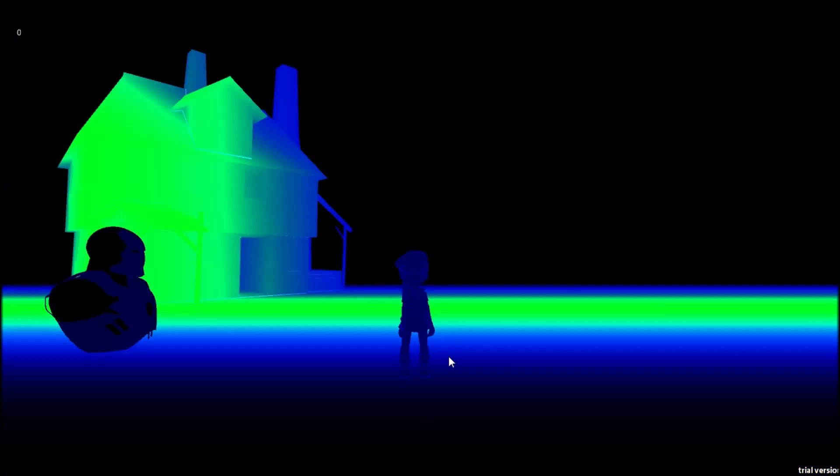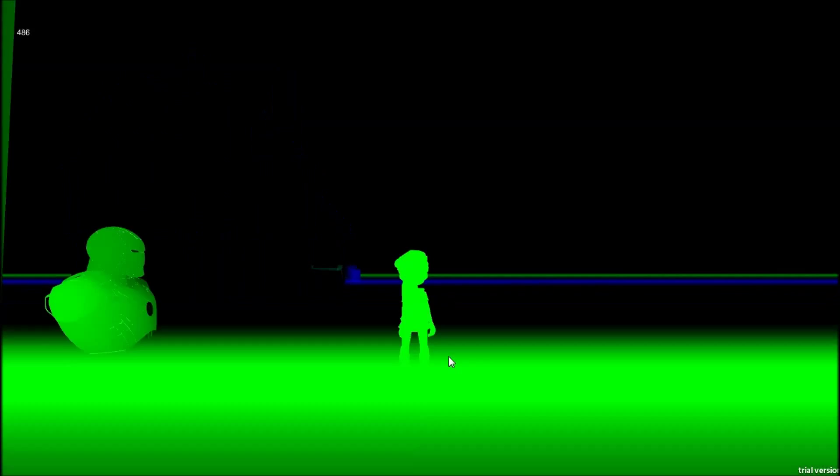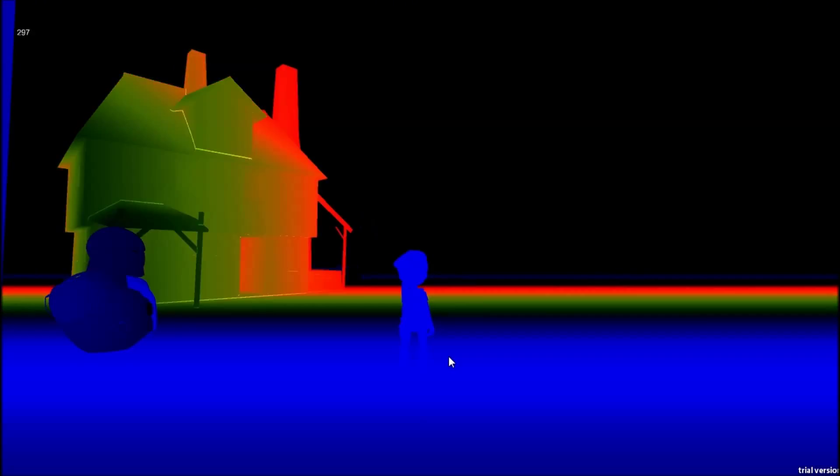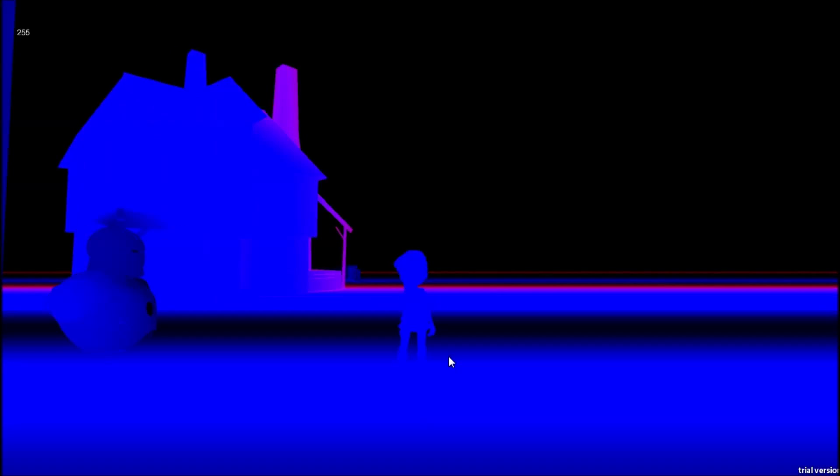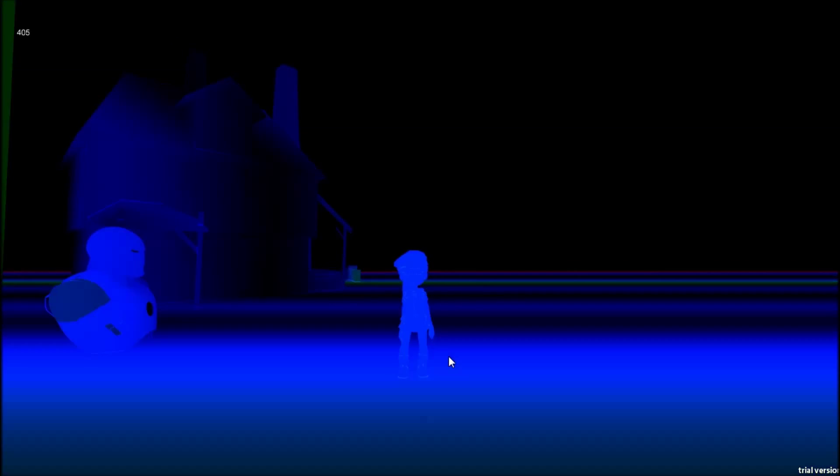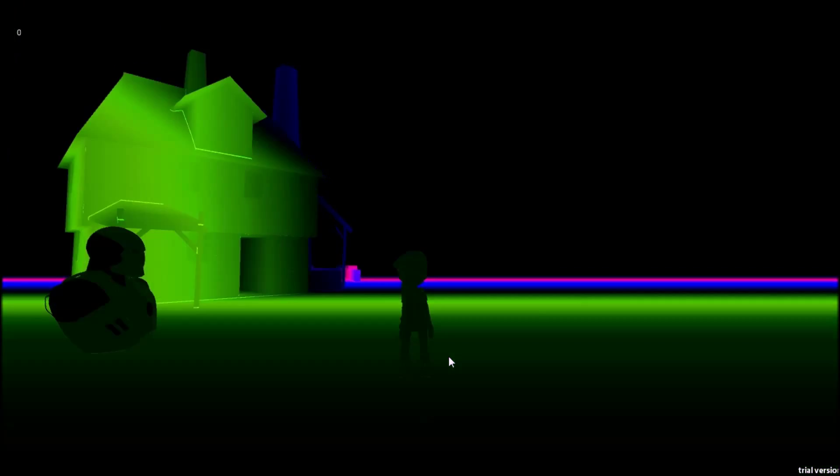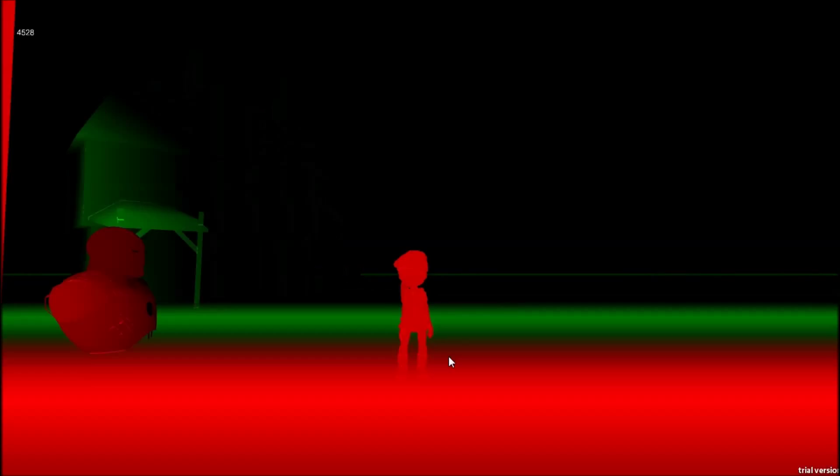And the higher is the pitch, the redder is the wave. So if something is low-pitched, it's blue, if it's something high-pitched, it's red.